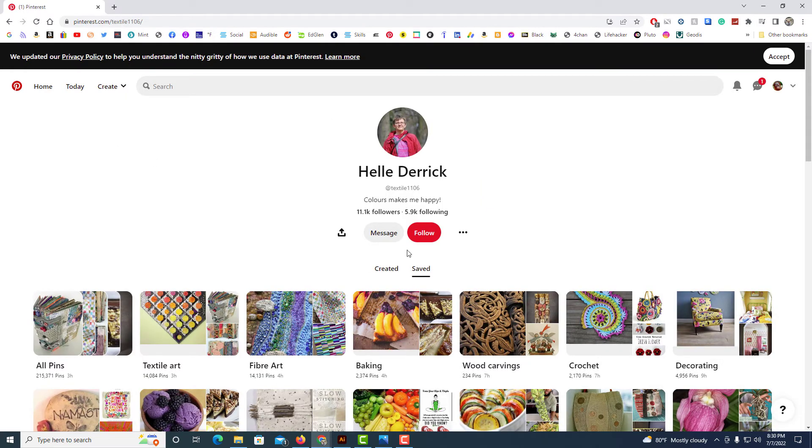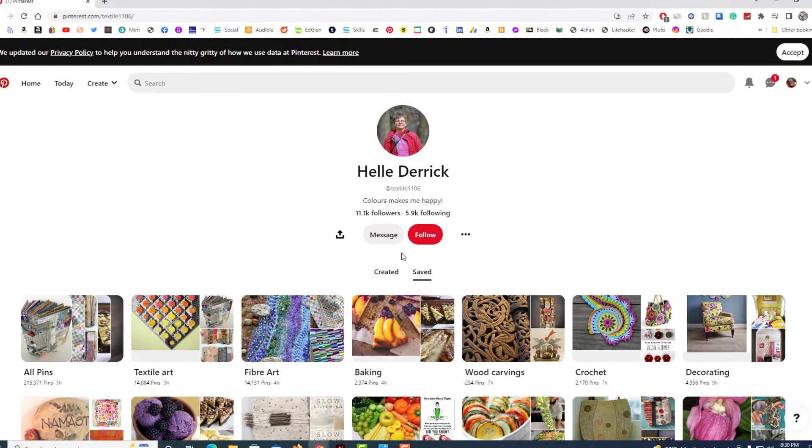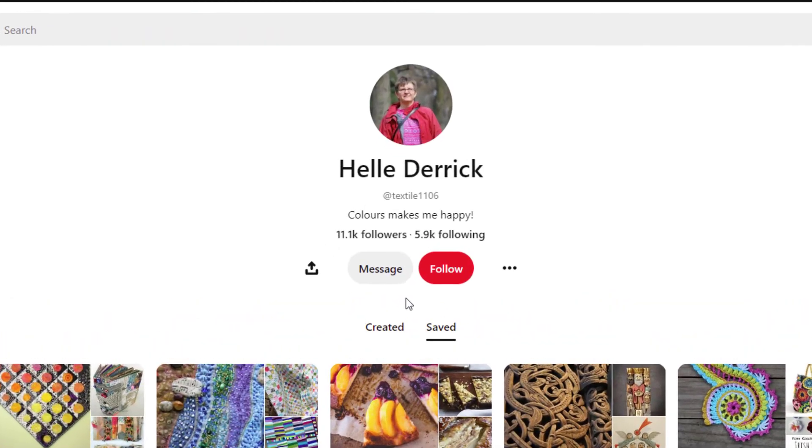Their profile page will look just like this and all you have to do is click on the message button right here.